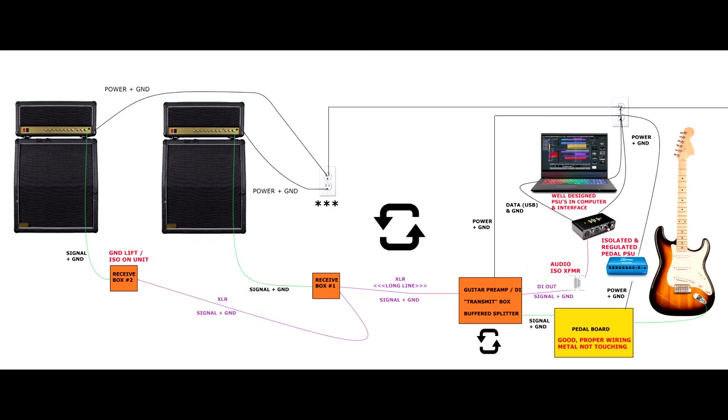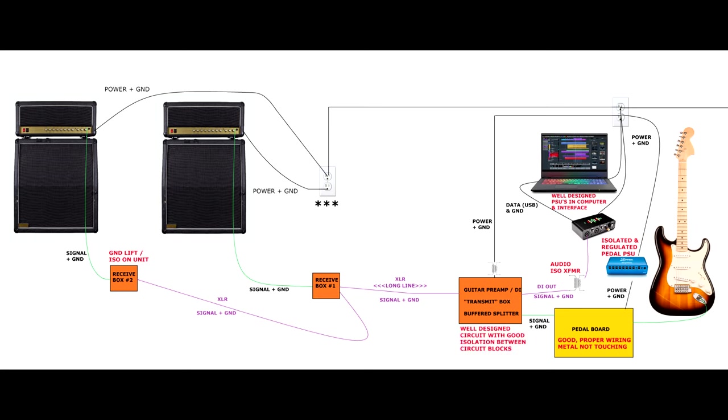Now here's where this can get really tricky. Depending on the type of transmit box or combination of boxes or splitting that we're doing for this, it might be tricky to break the loop. If it's a single device and it has a well-designed circuit with good isolation between the power and the circuit blocks, then you're golden. And as you can see, the signal path can now flow freely and you're not creating any loops anywhere.